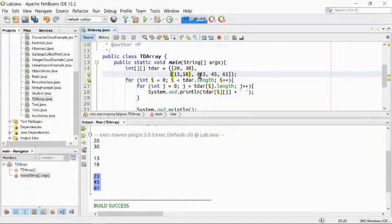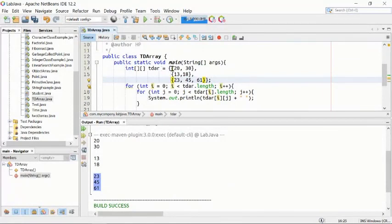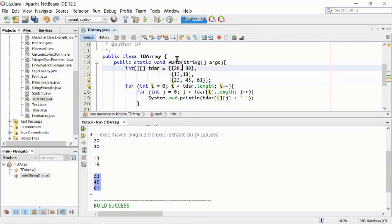Looking at the output in a more compact way, we can see the first row, second row, and third row clearly. The horizontal direction represents one dimension and the vertical direction represents the second dimension. This is an example of a two-dimensional array with actual values in Java.